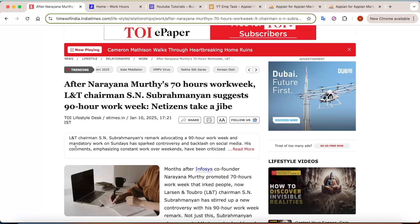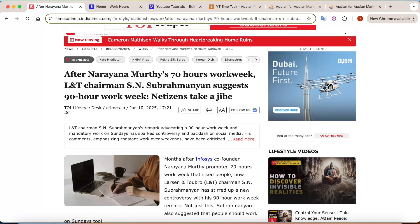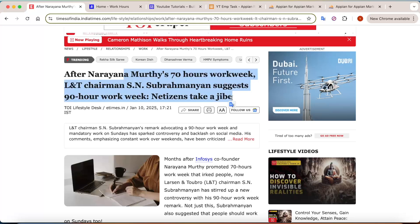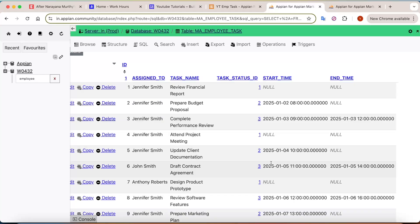Hello everyone, welcome back to the channel. Today we are diving into one of the hottest debates making headlines — the 90-hour work week. So let's try this use case in Appian as well. Let's say that in Appian, if you have to analyze the data, you've been given a task to analyze how many hours each employee is working — who is overworking, who is underutilized.